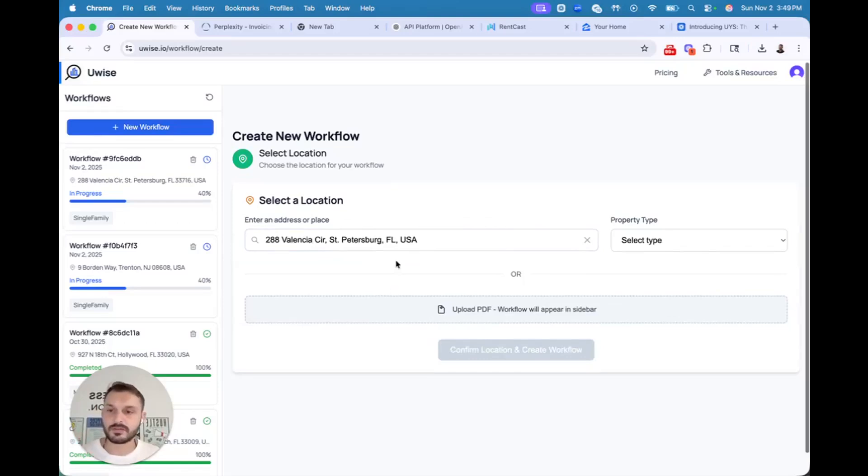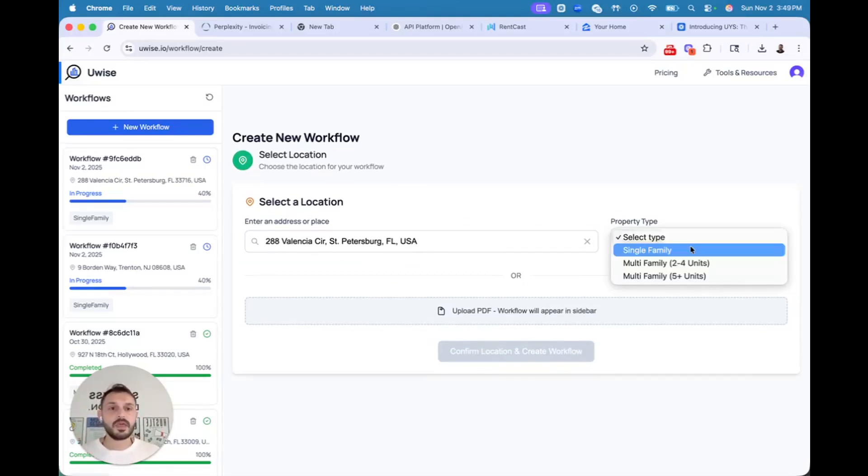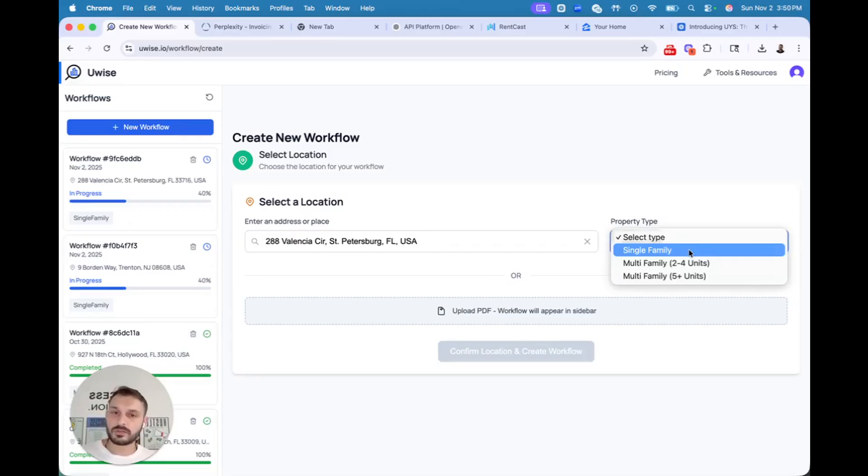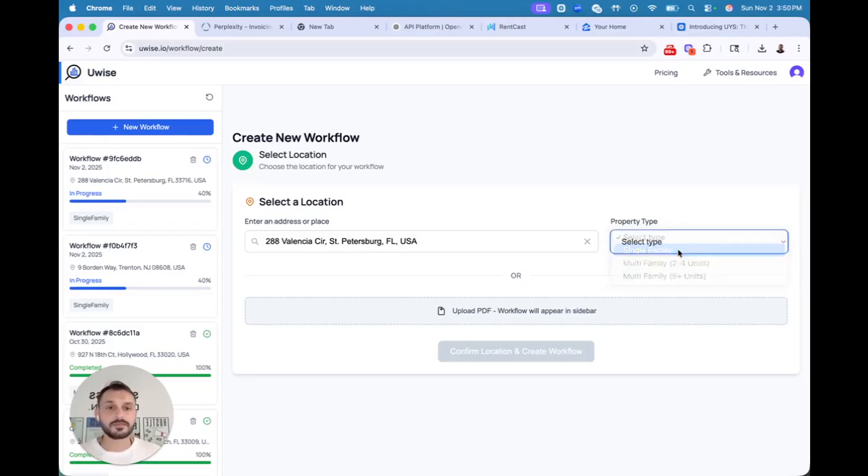Instant validation of the property address, must do. And you have to choose the property you're trying to underwrite. We have only a few to choose from: single family, small multifamily, large multifamily for now, commercial, and we'll add more property types later.